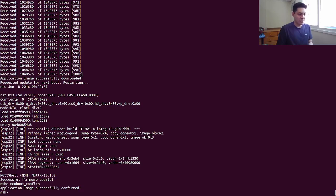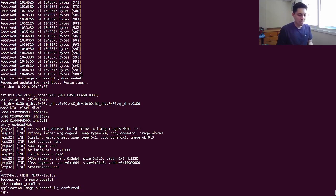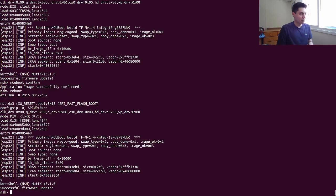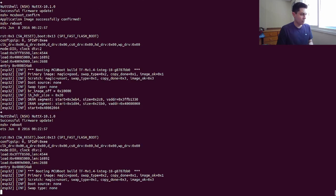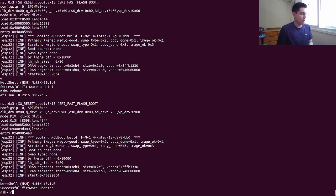The application basically just calls the MCU boot API — I've added a printf message. But what's different now? Let's trigger the reboot. So now that the image is confirmed, the MCU boot bootloader will load the same image, because the update is complete and successful. Anytime I reboot it, it will always load this new stable image.